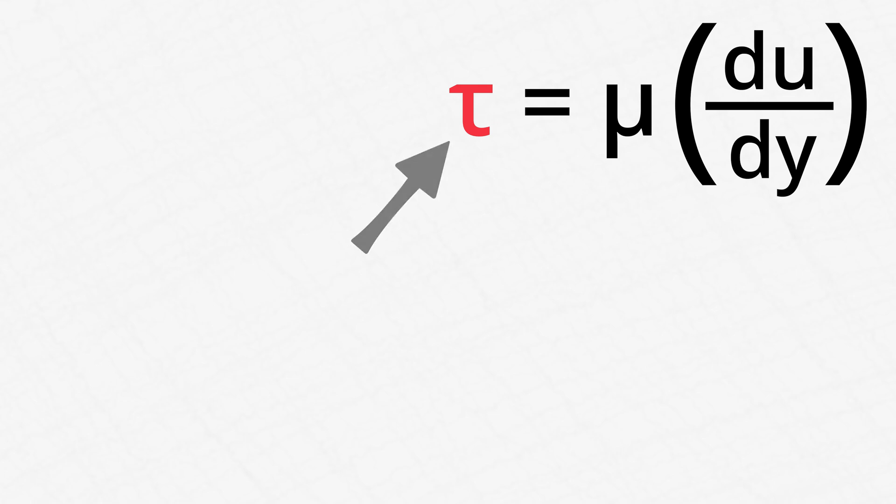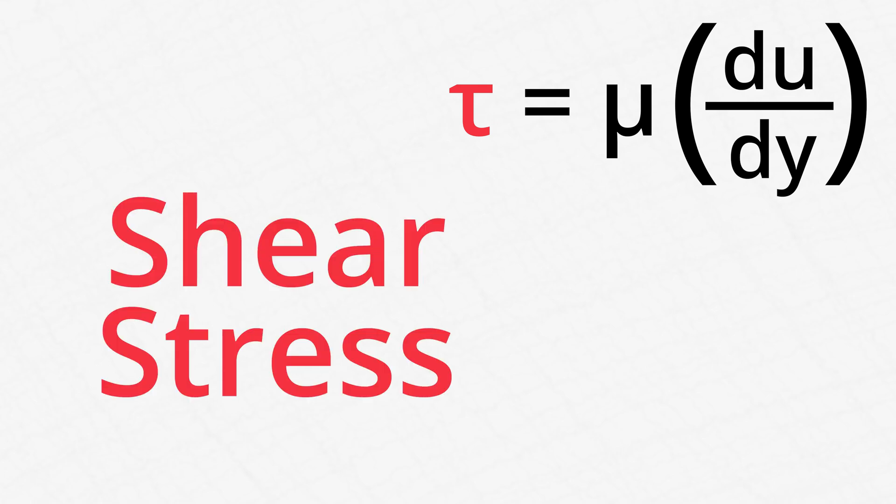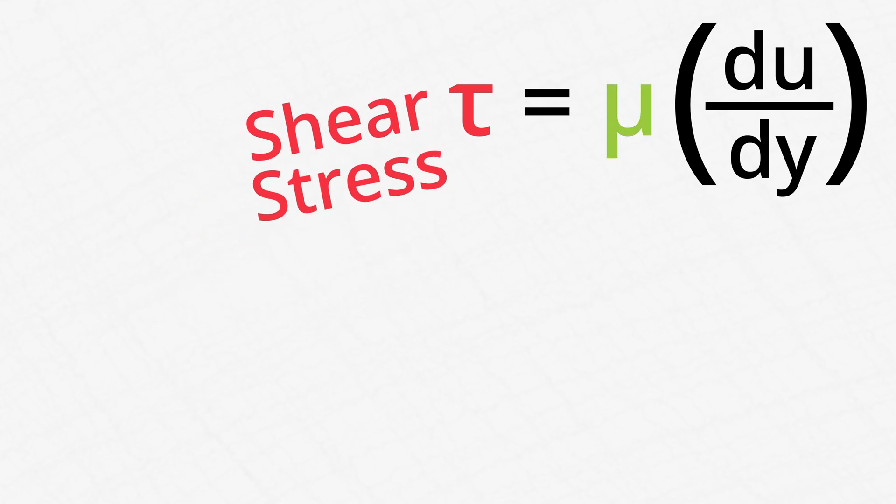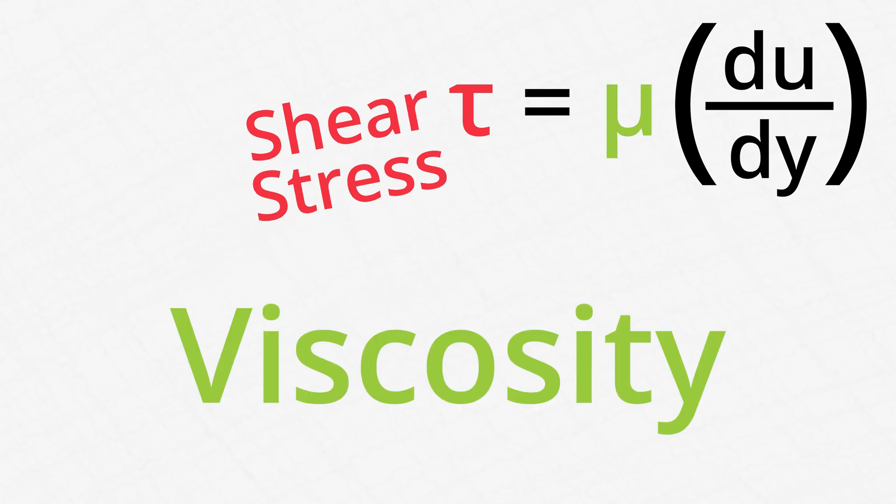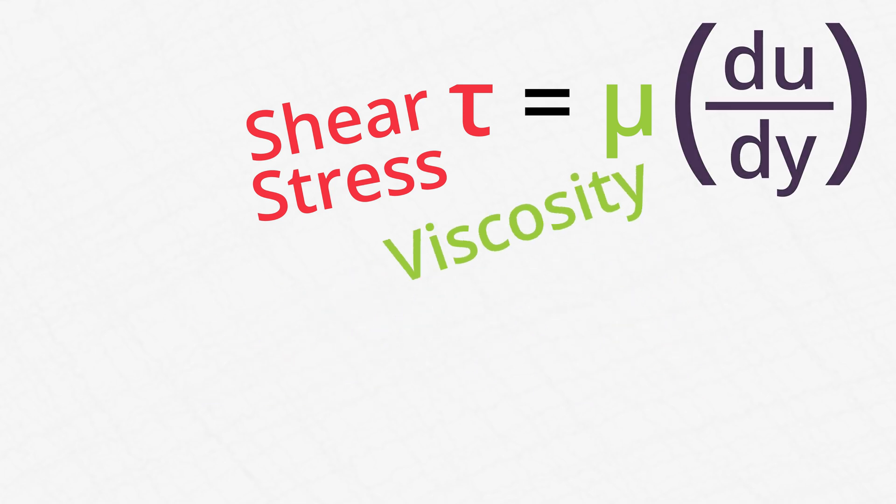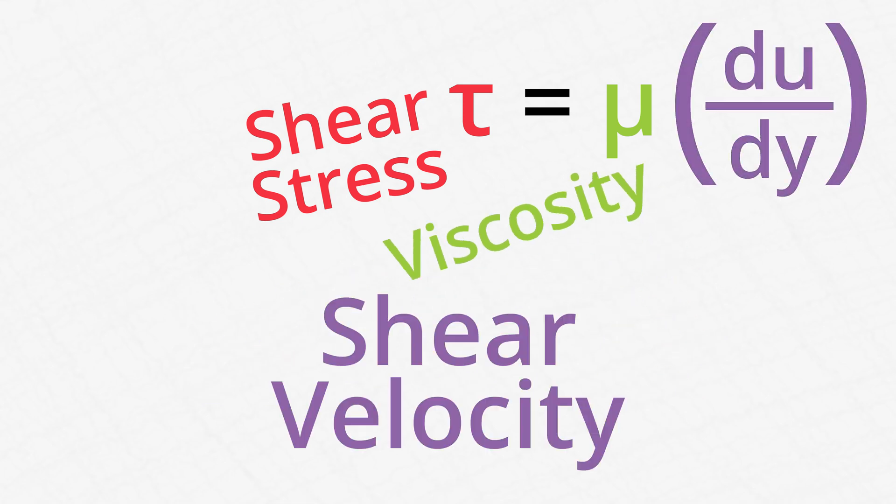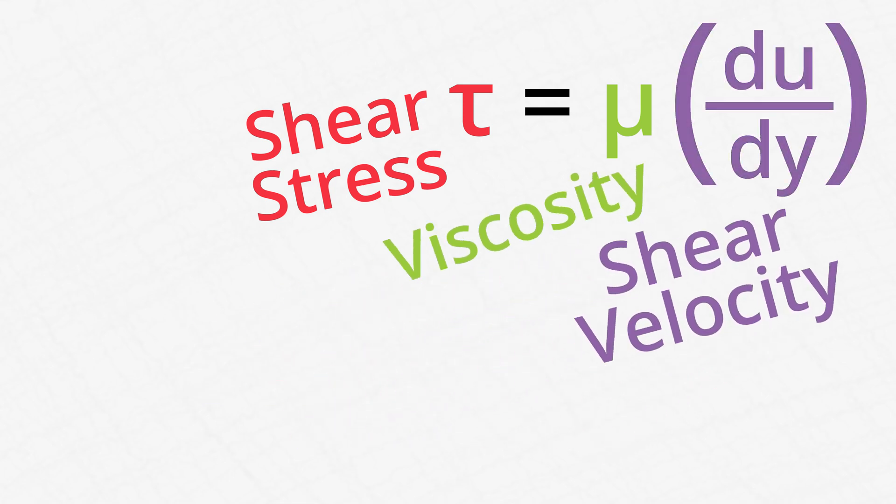And engineers calculate exactly what a fluid's viscosity is using this equation. Tau, the thing that looks kind of like a T, is the shear stress in a fluid. Nu, the little u with a tail, is the viscosity of the fluid. And du over dy is the shear velocity of the fluid.